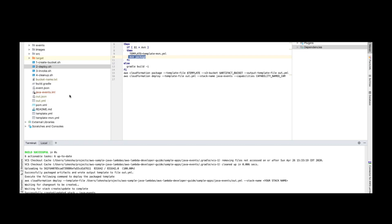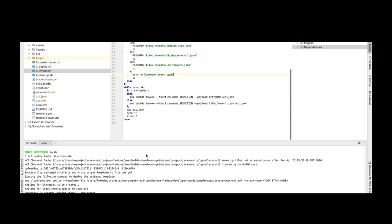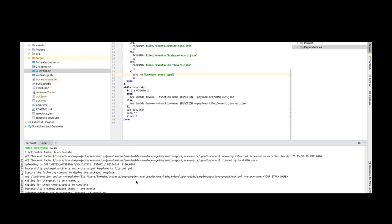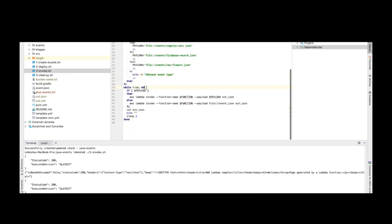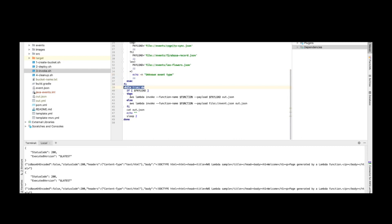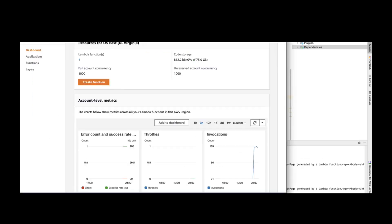The application is now deployed and running as a Lambda in AWS. Let's try to invoke our application. In the shell script there's a while loop — it will keep invoking the Lambda in a loop until we stop the invocation. Let's see what's going on in the AWS console.